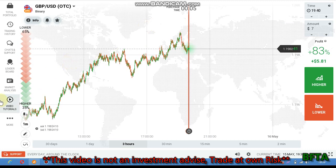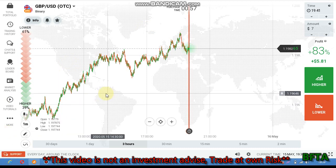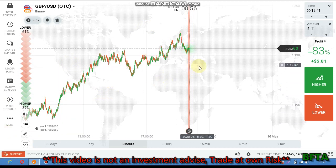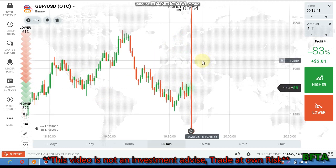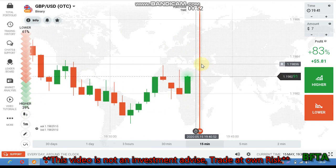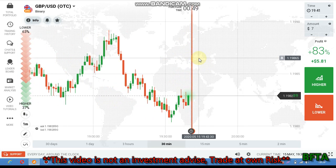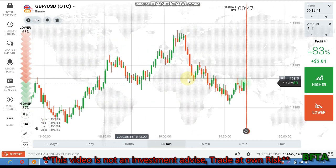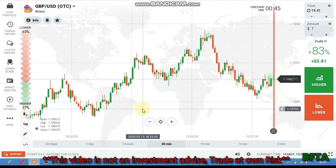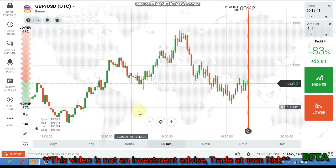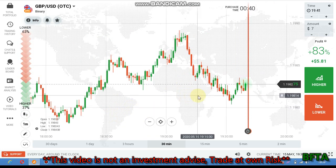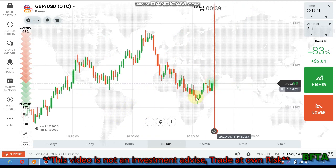Hello traders, welcome to my channel. In this video I'm going to show you how to trade on levels confidently — how to trade on levels with confidence — because you may be doubting if the market will reverse at the level or not. So it's important for you to know how to draw the level correctly.